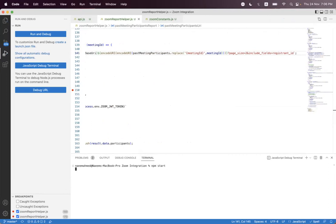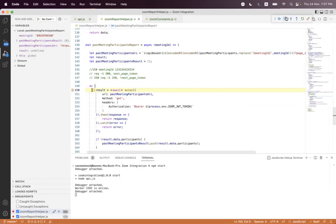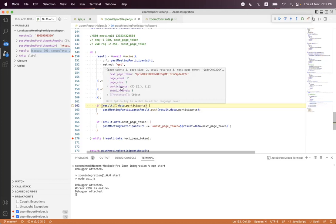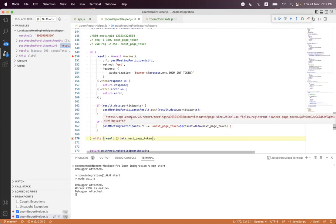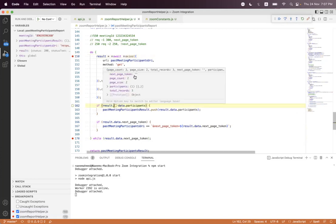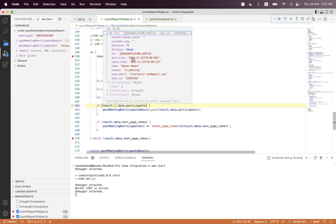We run 'npm start' again and hit Enter in the browser. We click continue and see the response has only two participants because page size is set to two. We successfully get the next page token. We set the next token as a query parameter, the loop performs the next iteration, and we get the last one participant. There is no next page token this time. In the past meeting participant report you also get two important fields: join time and leave time.